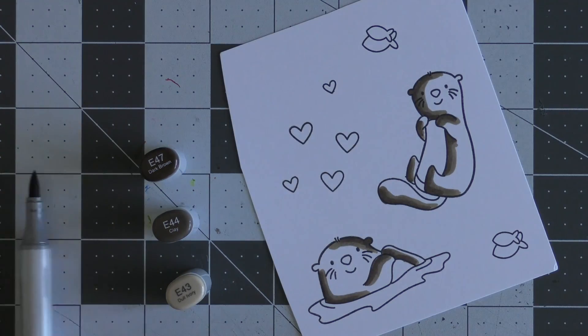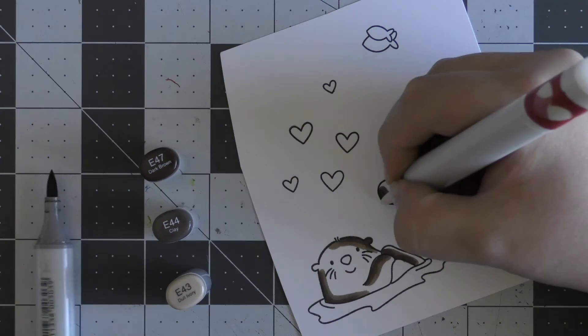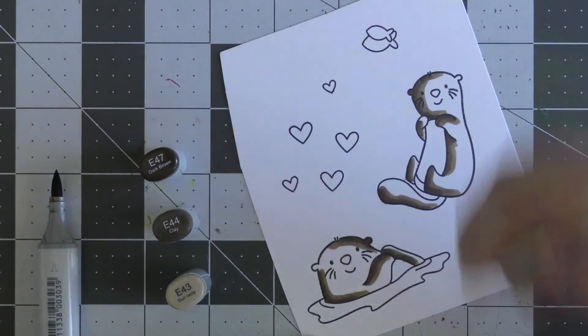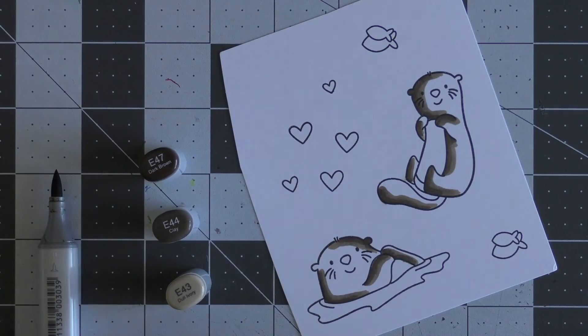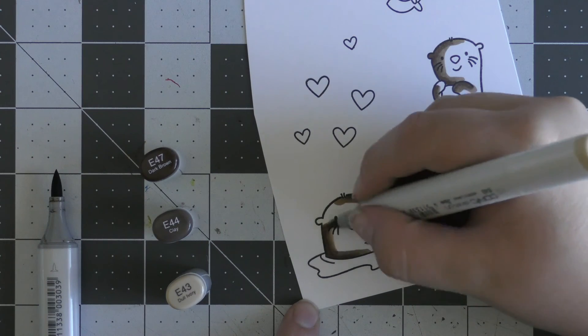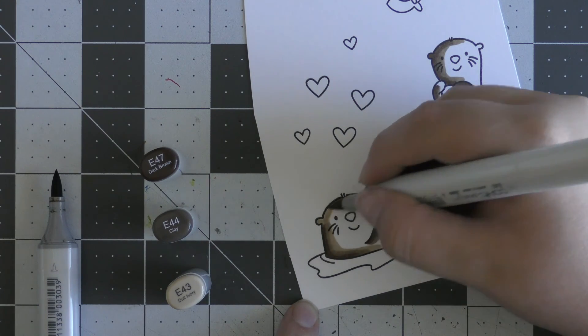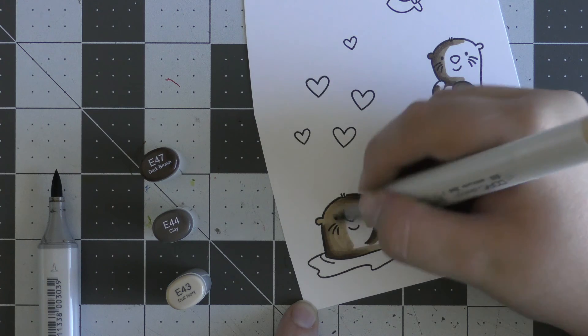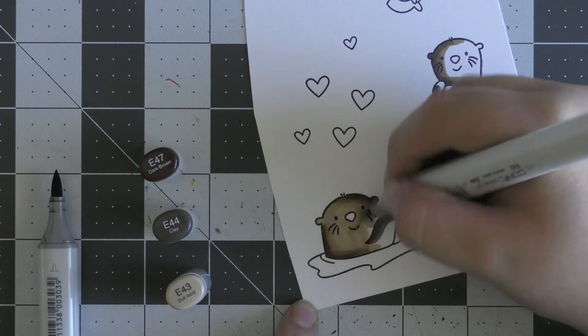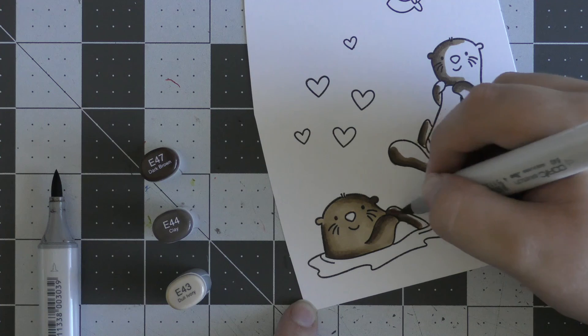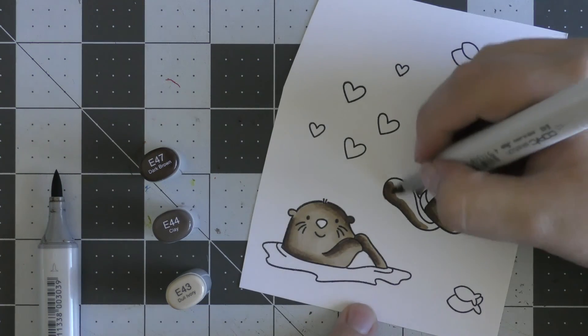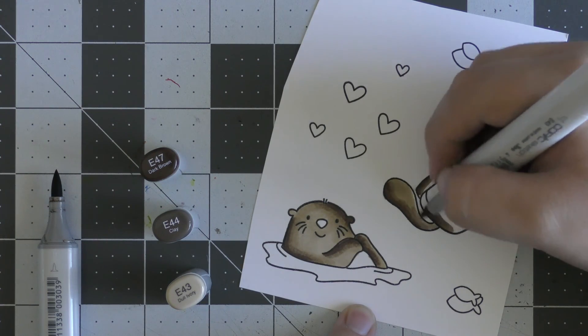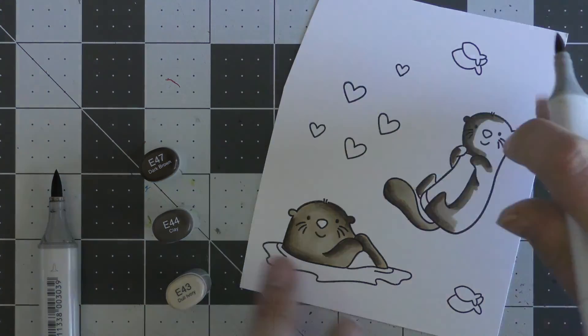To finish off, I'm going in with E43 and blending those colors all together. I also fixed my mistakes from going outside the lines with a zero marker that pushed the color back inside the lines. It's not perfect but it definitely looks better than it did.